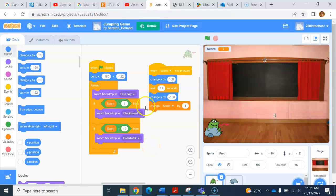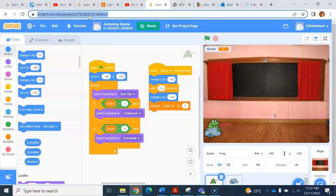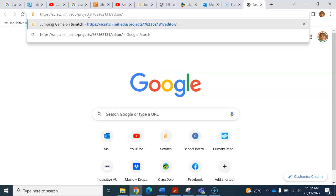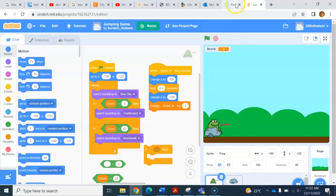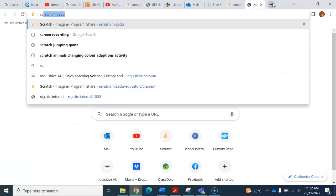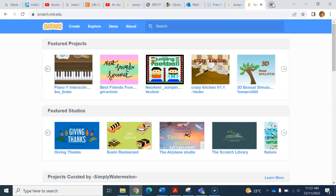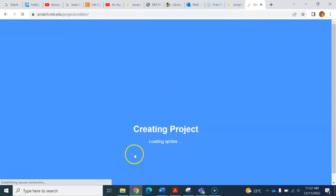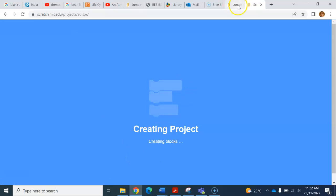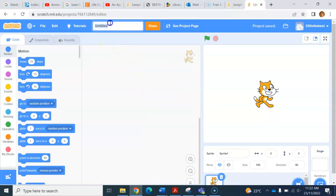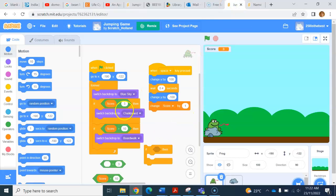To work on your own code while referring to mine, copy the link, create a new tab, and paste it in. That way you'll have my game open in one tab and can go back to your Scratch to create a new project. You can work on your project while jumping back to look at my code. Remember, the first thing you need to do is save it with your name — go to File, then Save Now.